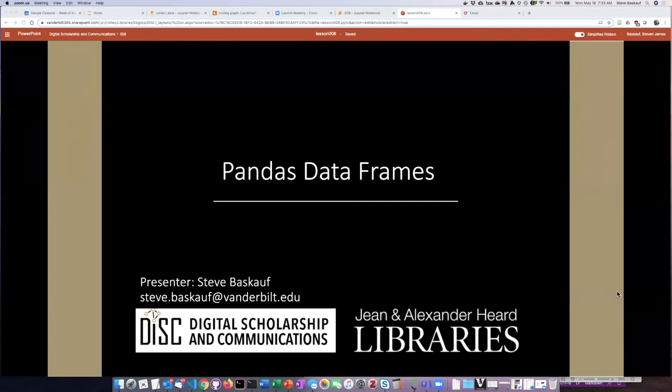My name is Steve Baskoff and I'm with the Digital Scholarship and Communications Office at the Jean and Alexander Heard Libraries at Vanderbilt University. In today's lesson we're going to introduce Pandas DataFrames. This is a really important topic and a very powerful system that Python users need to know about.